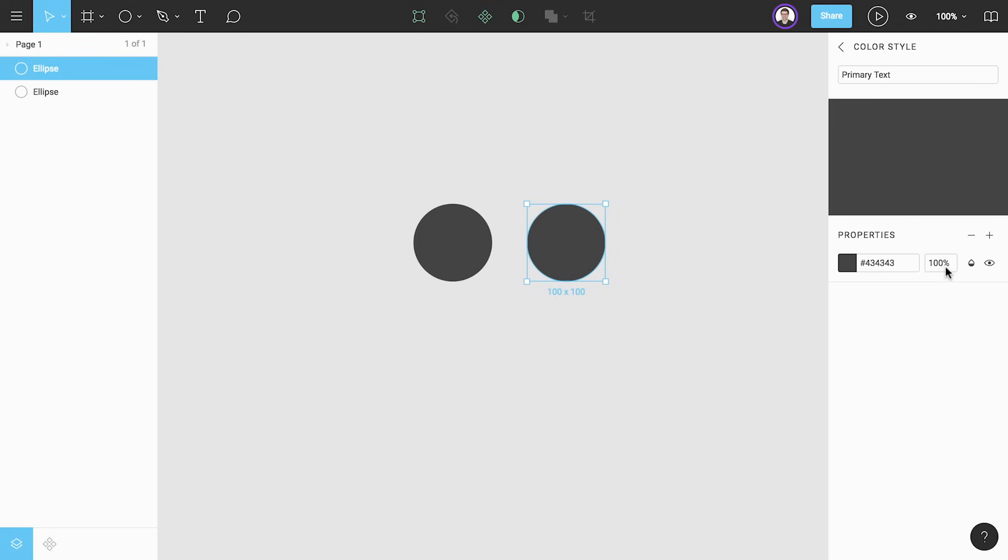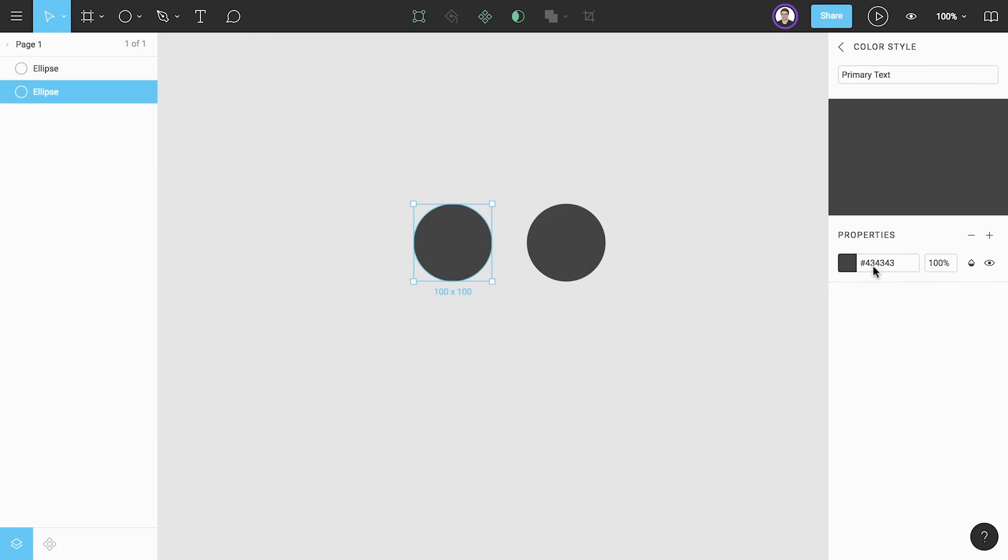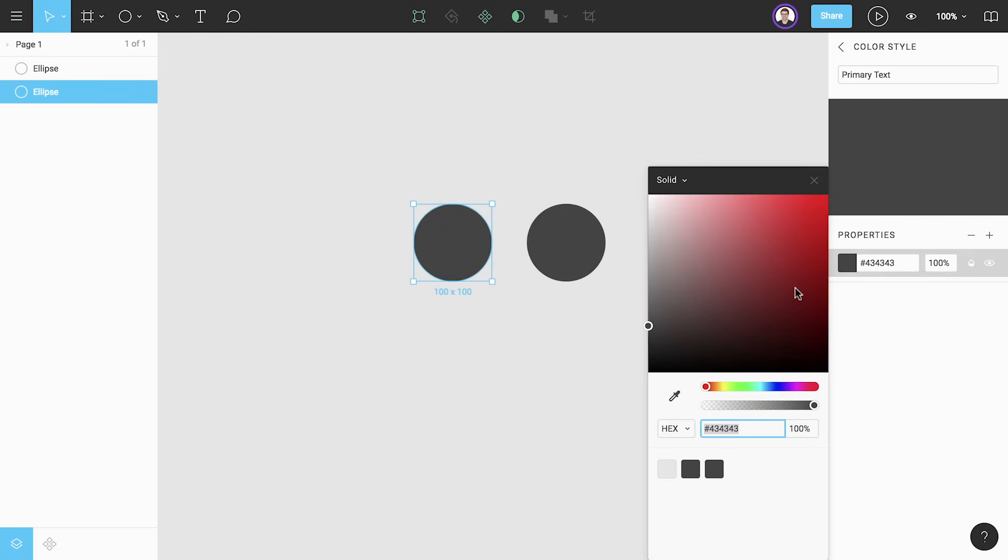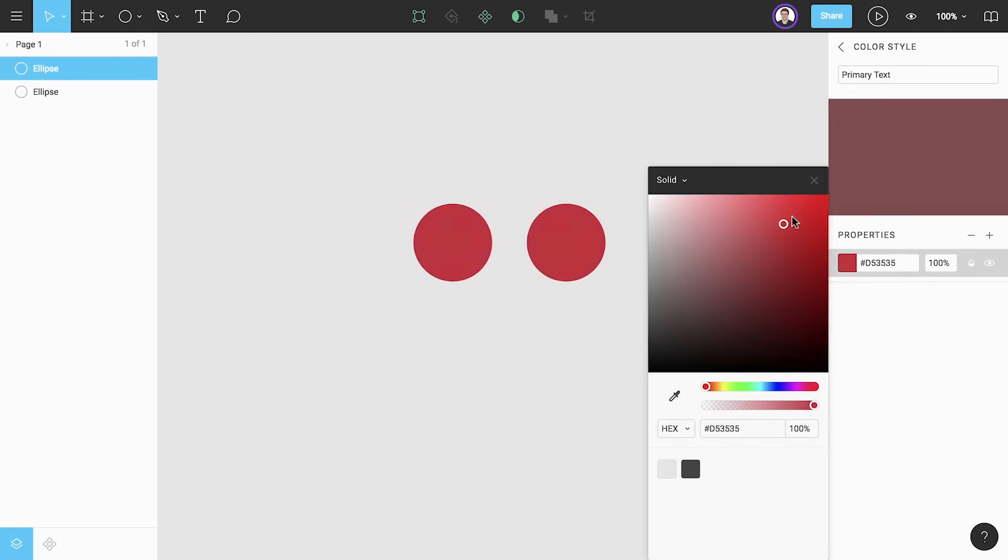If we click edit style the properties panel is replaced by the style editor where we can edit our style's name and properties. If we change the color of the style each element that has the style applied will be updated instantly.